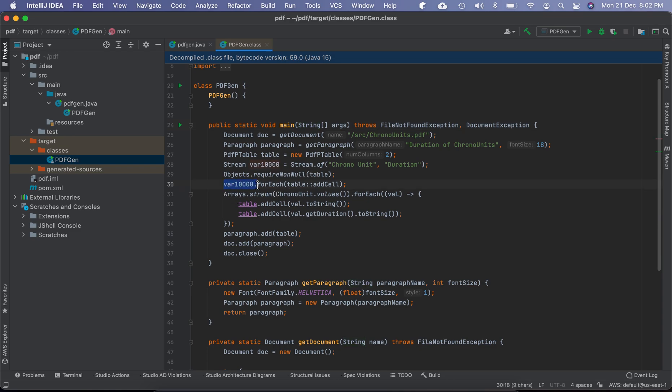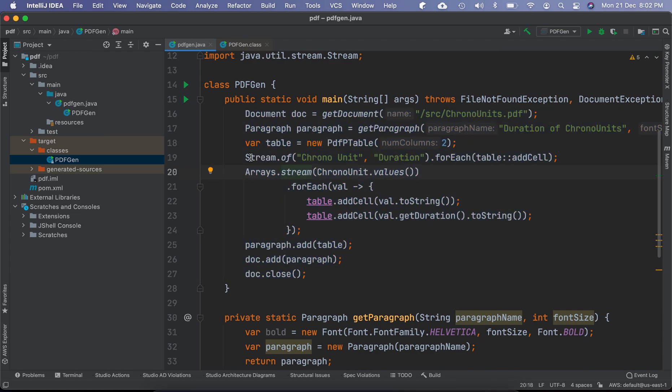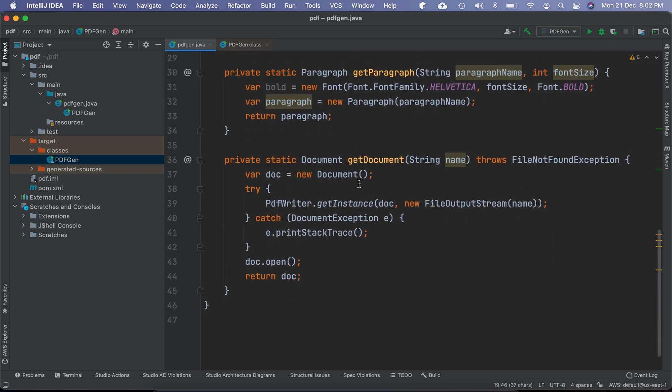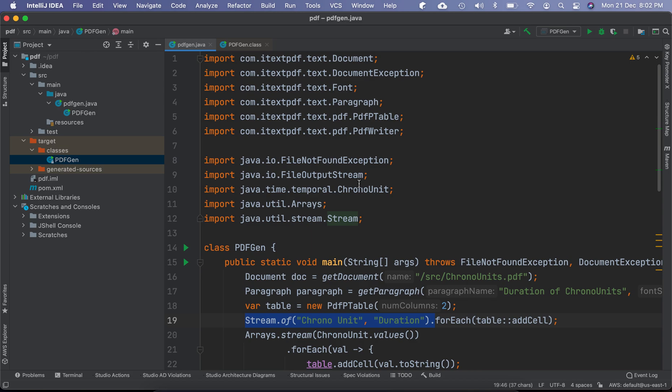For example, var 10,000 is given here whereas we didn't use this variable in the source code. So these are generated source code from the byte code. So it's not exactly the same as the source code, but it's close to the source code.